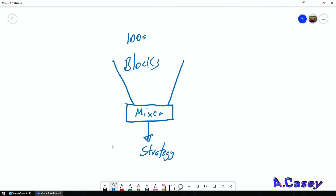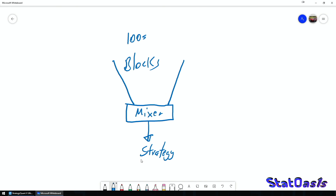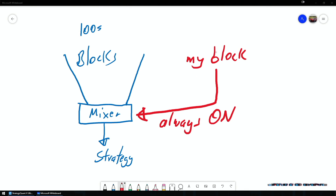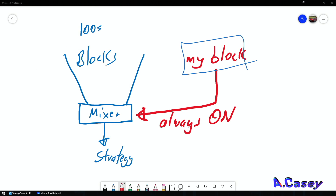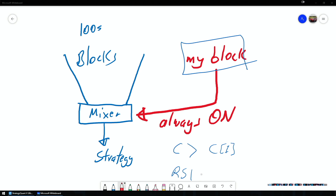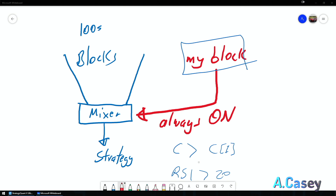Just to illustrate: this is a rudimentary explanation of how StrategyQuantX works. Usually it takes hundreds of blocks, puts them in a mixer, and spits out a strategy. What we want to achieve is something different — we want to design our own block and keep it always on while mixing it with other blocks. So if this block is 'close greater than close one bar ago,' we want this to always be on, plus some other blocks like RSI greater than 20, or close greater than moving average, and so on — there are infinite possibilities.